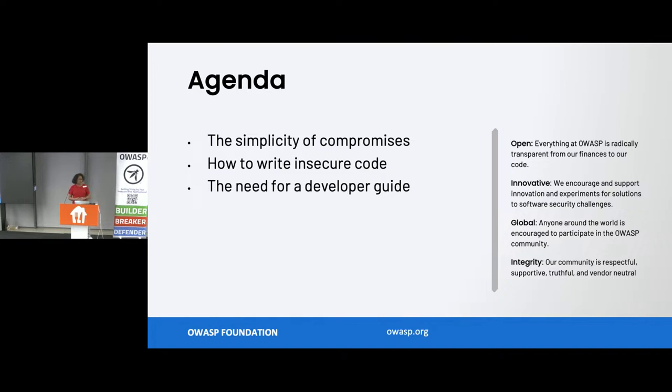Eventually, we end up as a statistic on an IBM Ponemon report. I don't know how many of you follow the IBM Ponemon report — it actually gives the cost of breaches per industry sector year-wise. Developers, as I said, I have utmost respect for them. They do write code. They are very creative people. They take your requirements and convert them into something really beautiful.